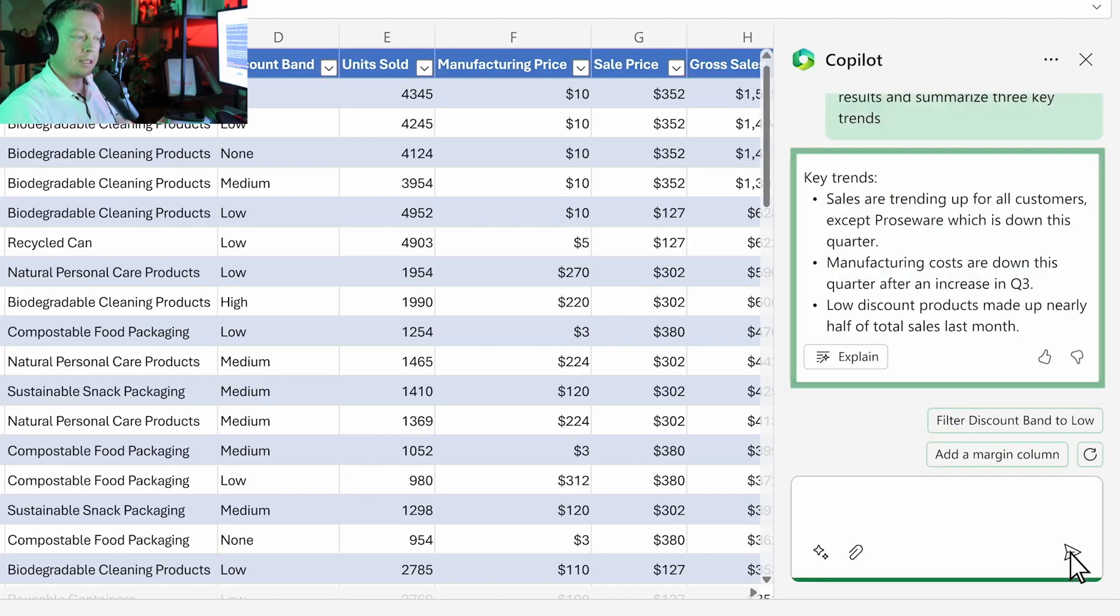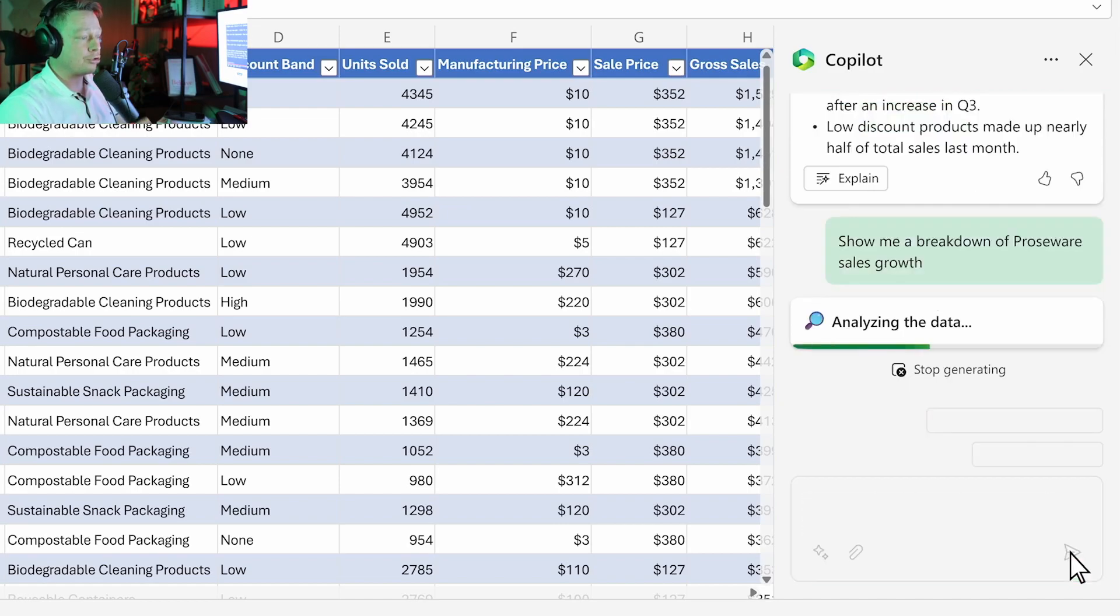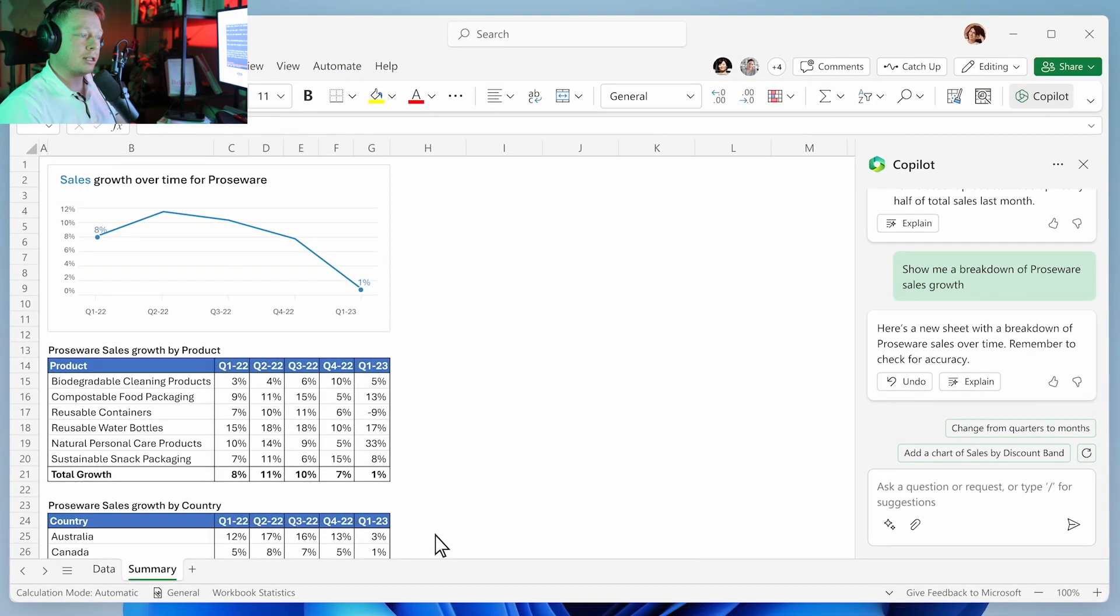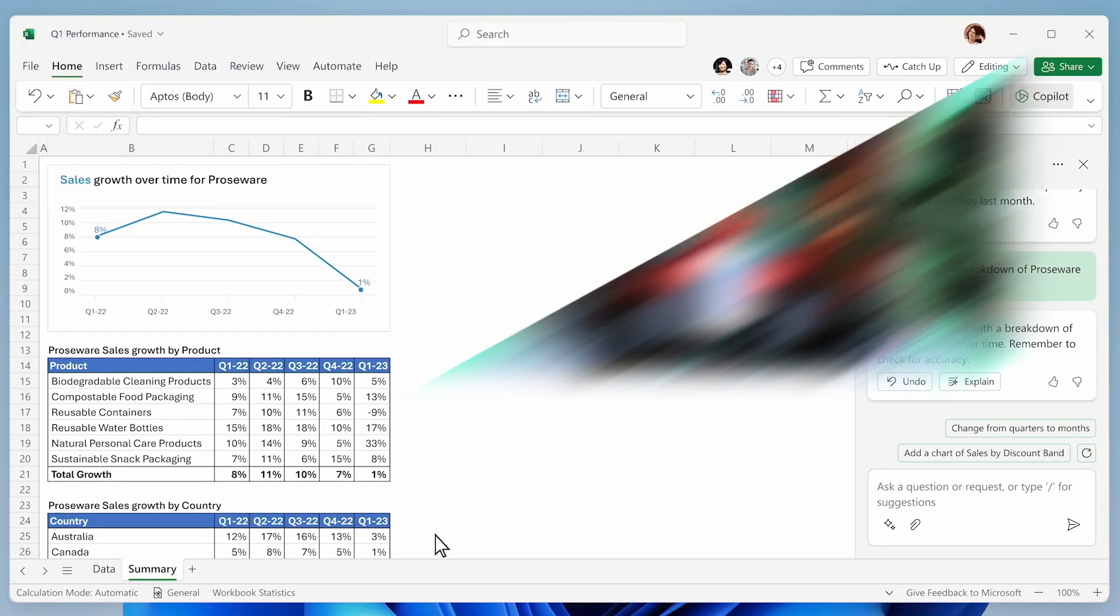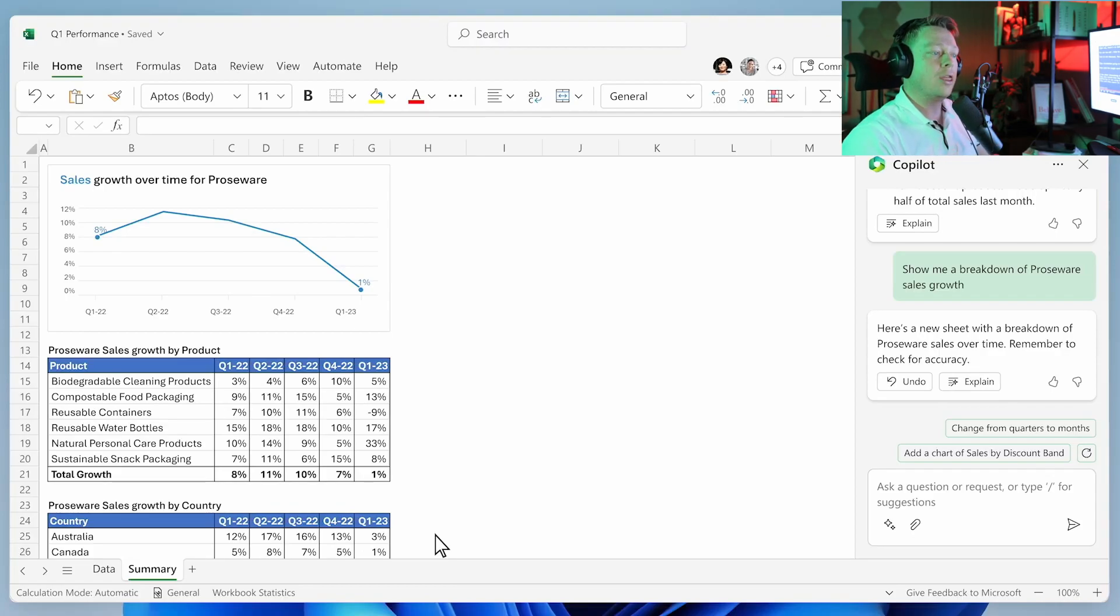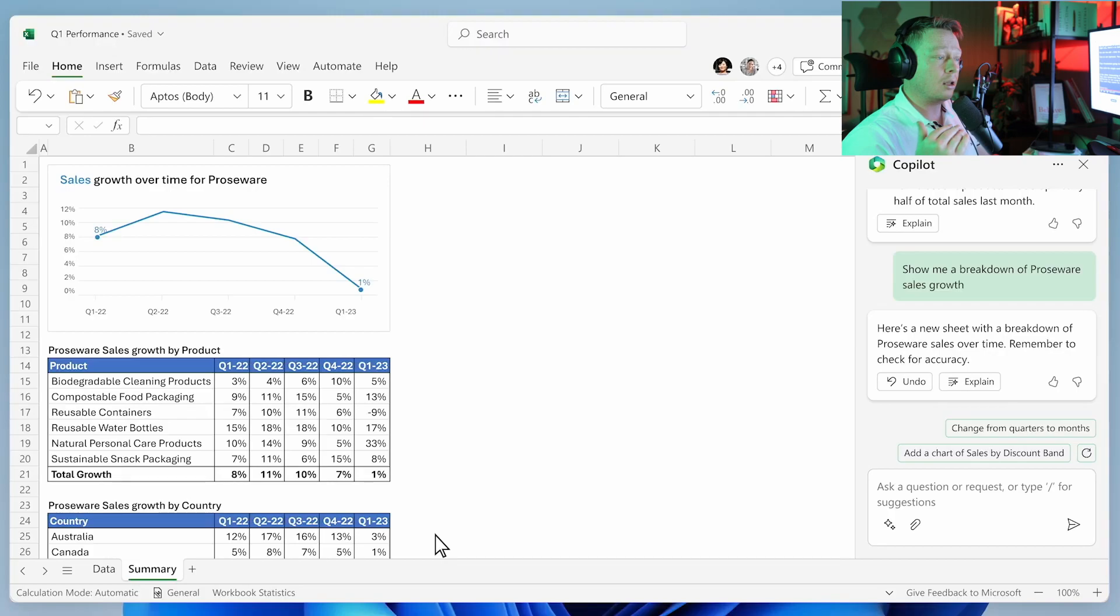You start by asking Copilot to analyze the data and give you three key trends. Within seconds you've got what you need, but you want to drill in. You ask Copilot a follow-up question about one of the trends. Copilot creates a new sheet. This new sheet creates a sandbox to play in, to better understand what's going on without modifying the data in the original sheet. This is a great example of how Copilot up-levels your skills, showing you how to break down the problem step by step.